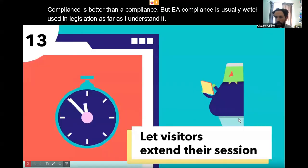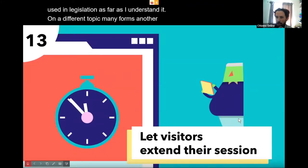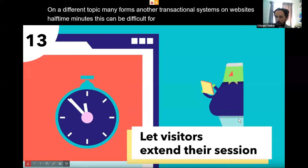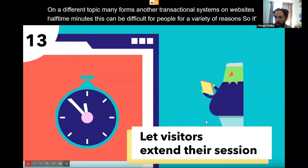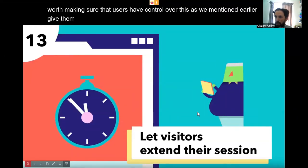Many forms and transactional systems on websites have time limits. This can be difficult for people for a variety of reasons, so it's worth making sure users have control over this. Give them the option to extend the session if they need to.